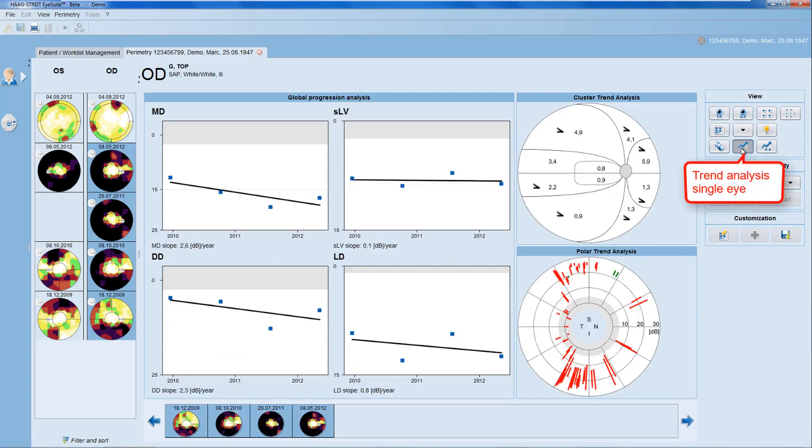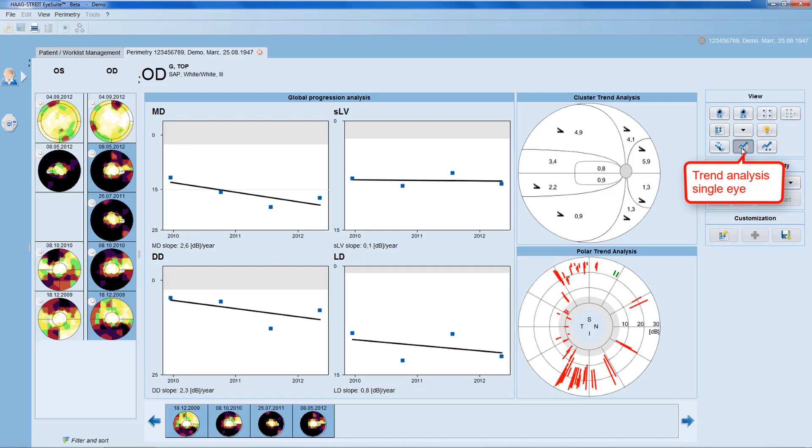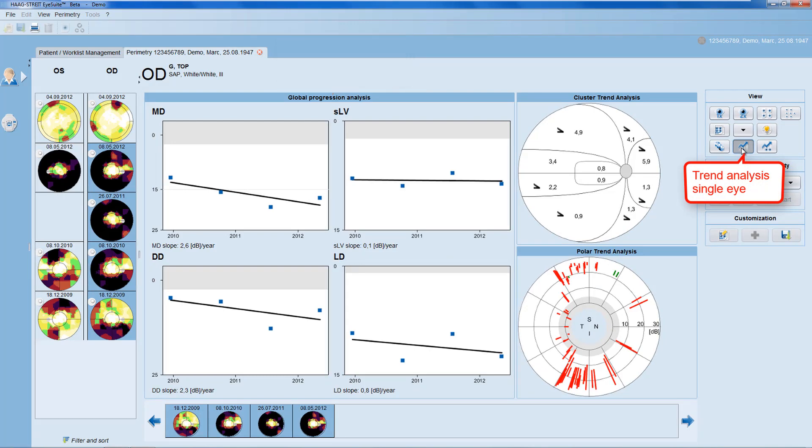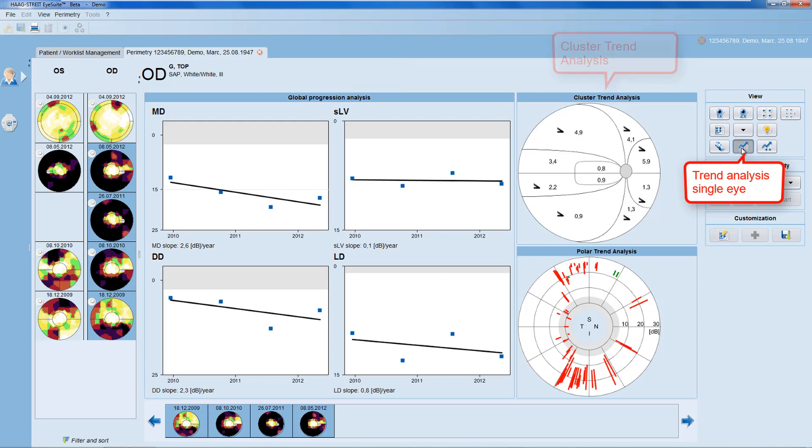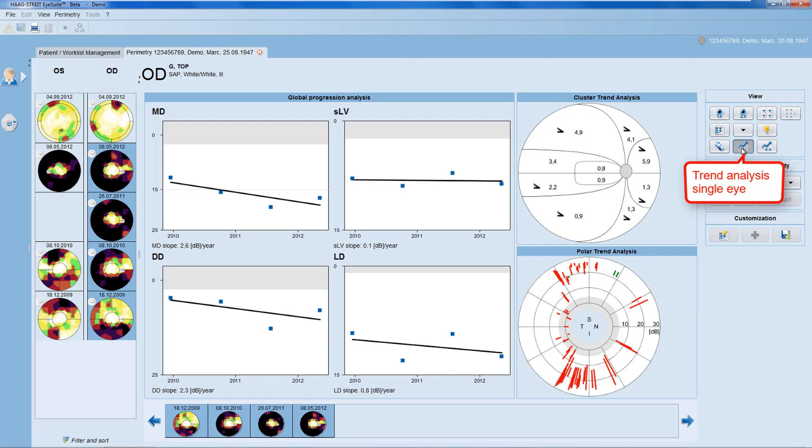The trend analysis for single eyes shows you both a global progression analysis as well as cluster trend analysis and polar trend analysis for the selected eye.